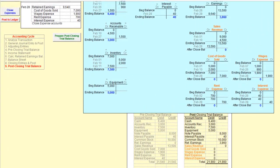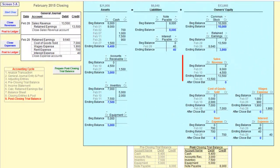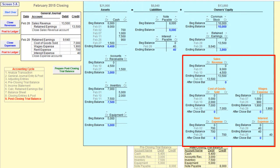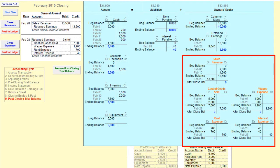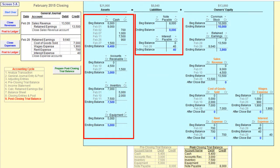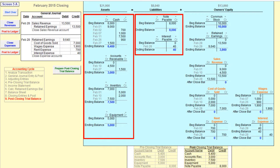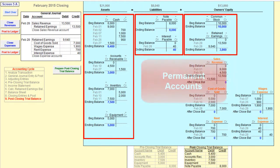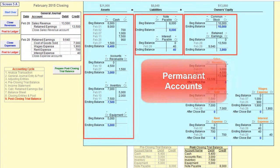Because revenue and expense accounts are wiped clean during the closing process at the end of every accounting period, they are called temporary accounts. The asset accounts, liability accounts, common stock account, and the retained earnings account are called permanent accounts because they are never closed.